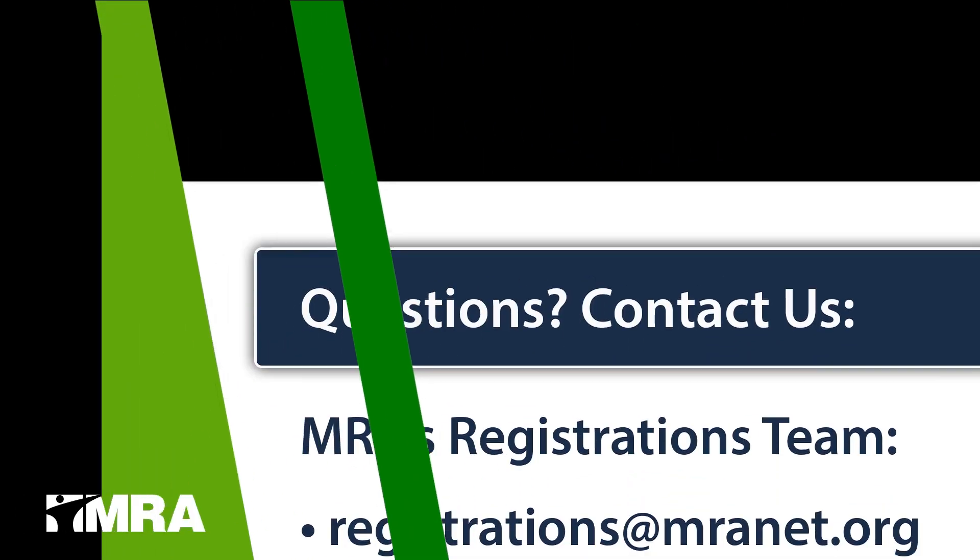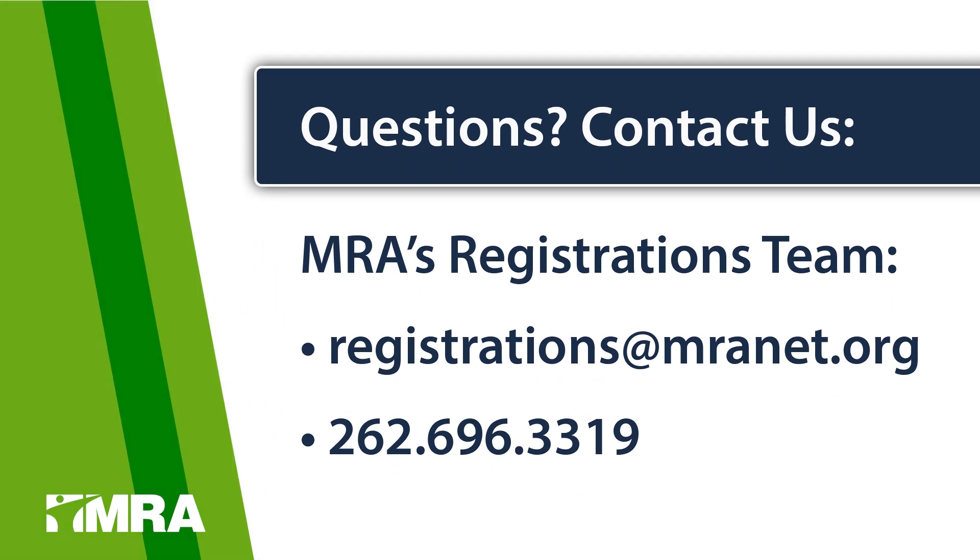If you have any questions, please feel free to reach out to MRA's registration team at registrations at mranet.org or 262-696-3319. Thank you!